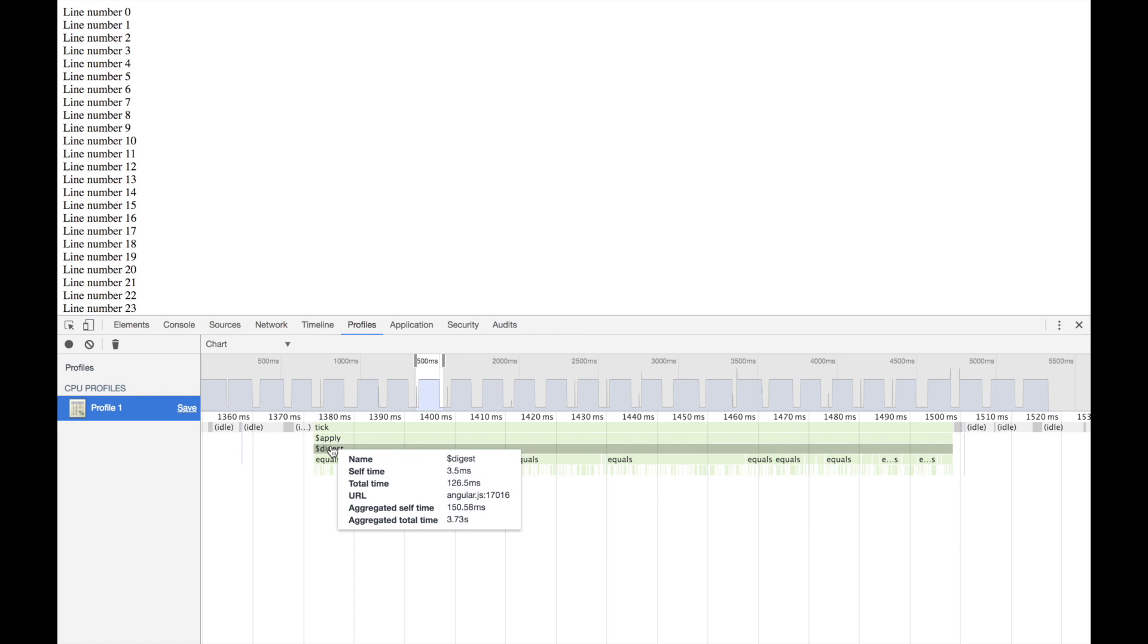Hovering on the digest shows us that the aggregated total time of the digest is almost four seconds out of our five and a half second recording. So as you can see, the digest is what's going on here. But that's not helpful, we already have the feeling.